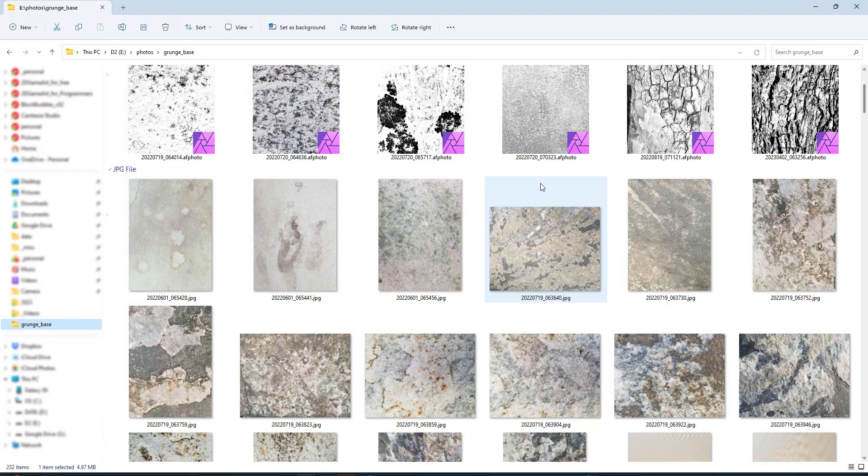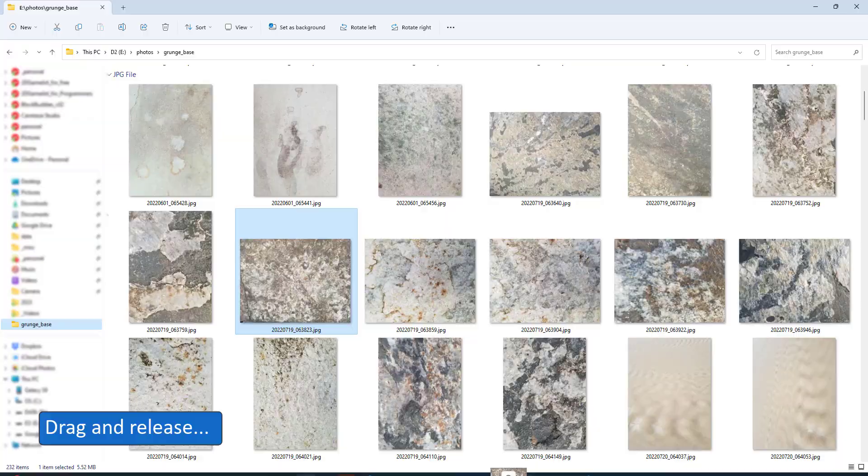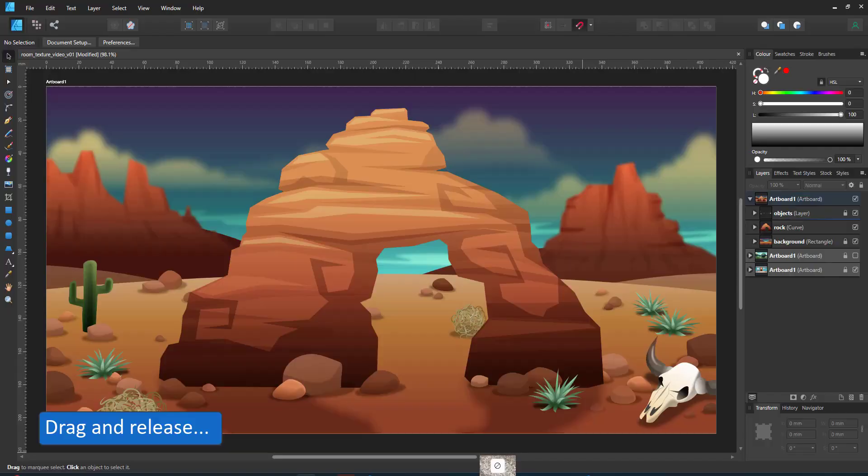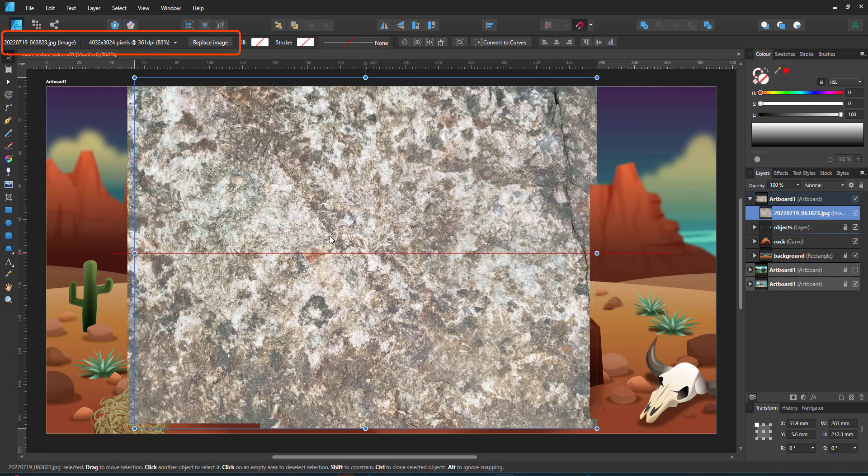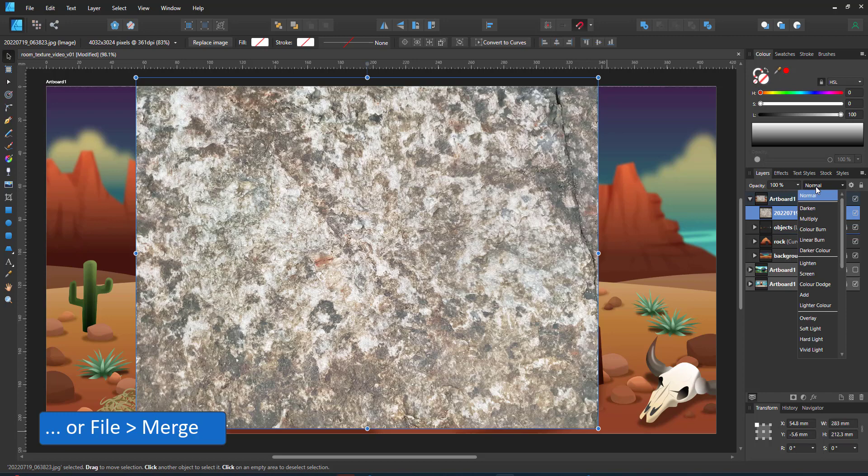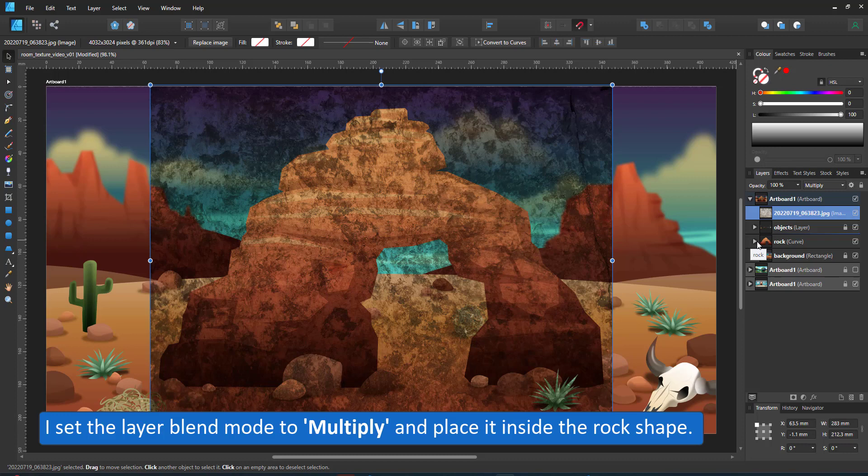Let's take one of the close-up photos of a rock texture. Drag it into the scene. You can also copy and paste or use the file merge to import the image. It will be an embedded object. That way we can easily replace it. At the top of the menu it gives me the name, the size, and the option to replace it. I take the photo and drag it inside the rock shape. In the layer panel, I drag the photo inside the curve of the rock. Set to Multiply, only the darker colors will be mixed with the colors of the design.